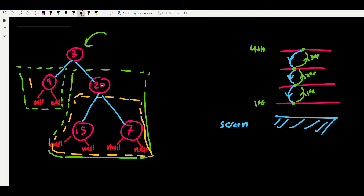Node 20 doesn't know its depth, so it asks its children: 15 and 7. Node 15 is a leaf node so its depth is 1. Node 7 is also a leaf node so its depth is also 1. Node 20 sees both children are at depth 1, so it is one level higher — at depth 2.